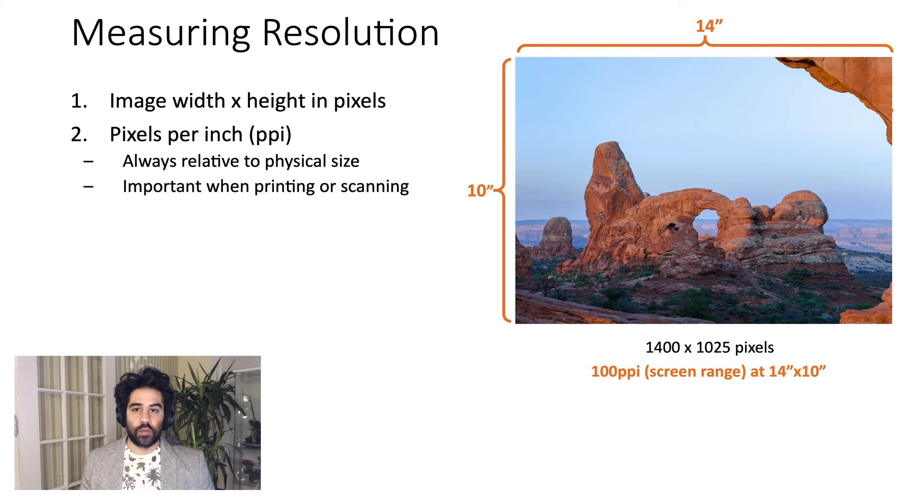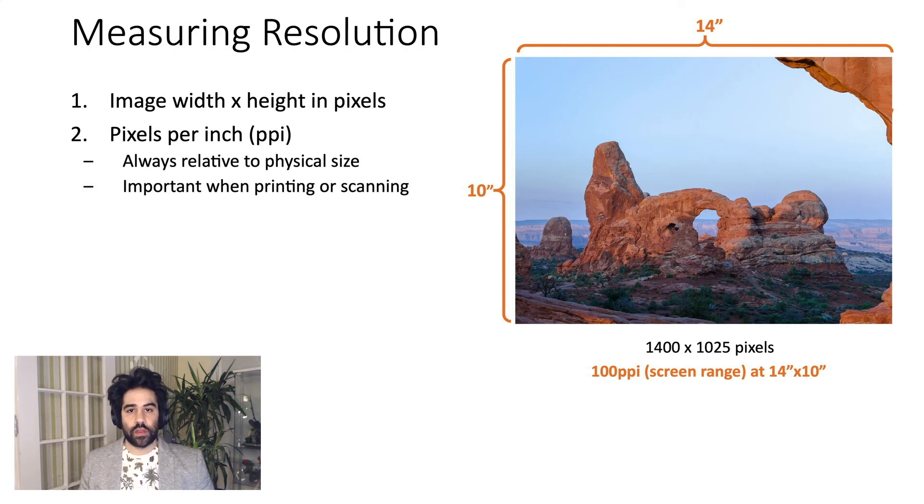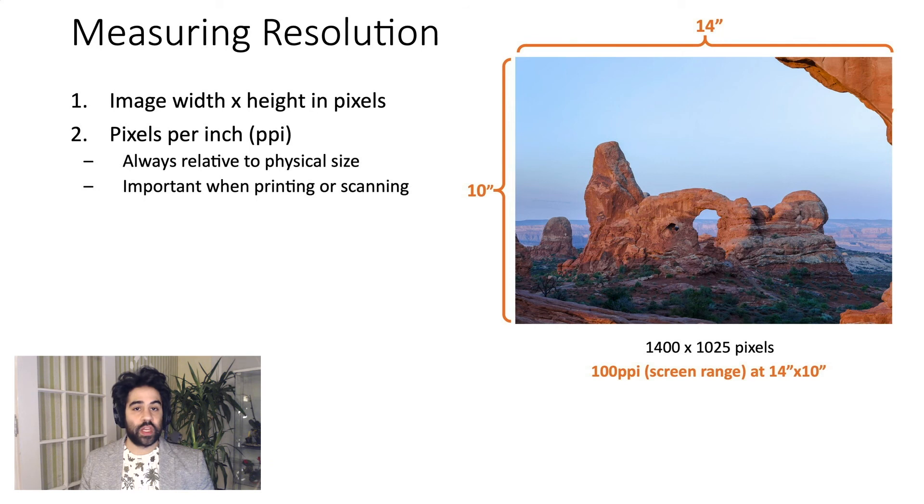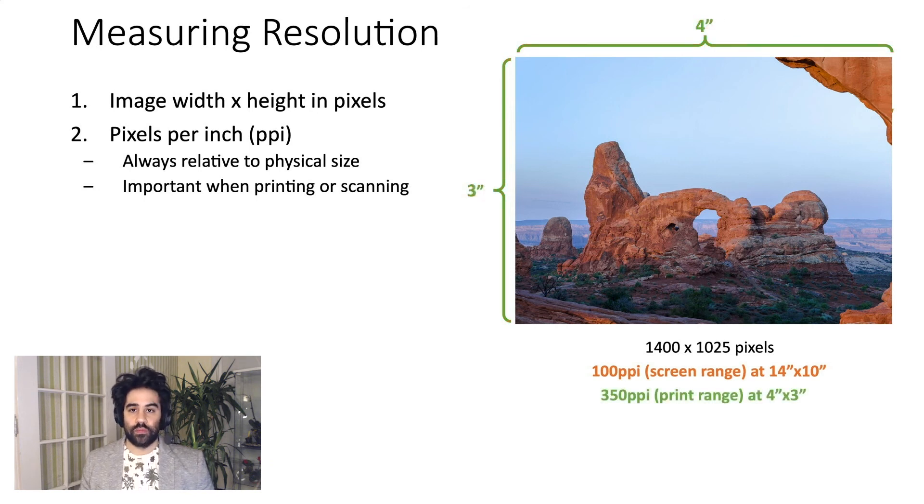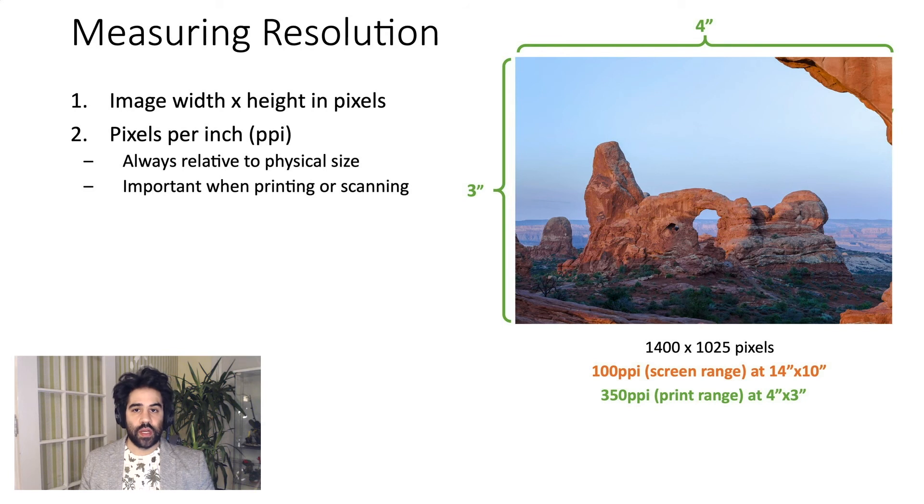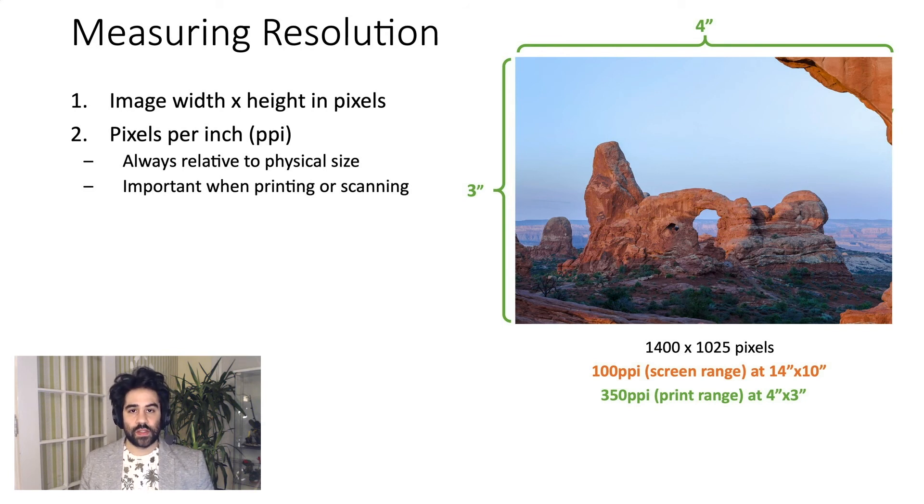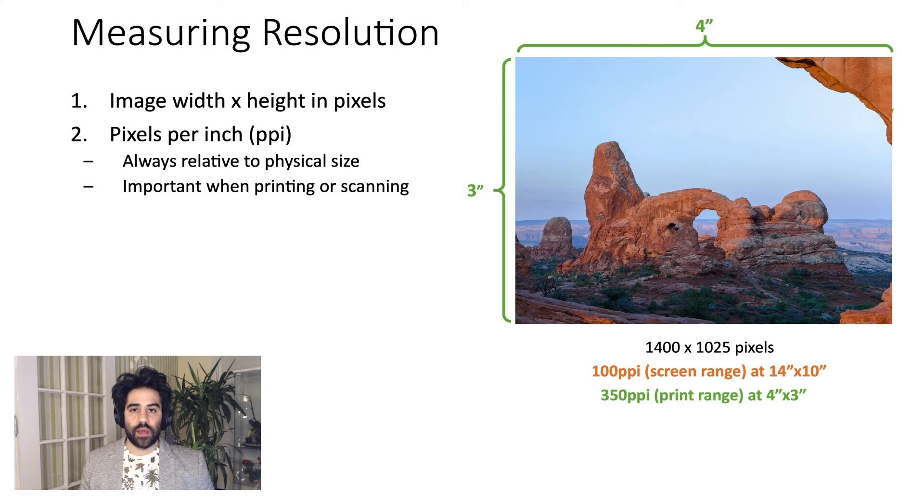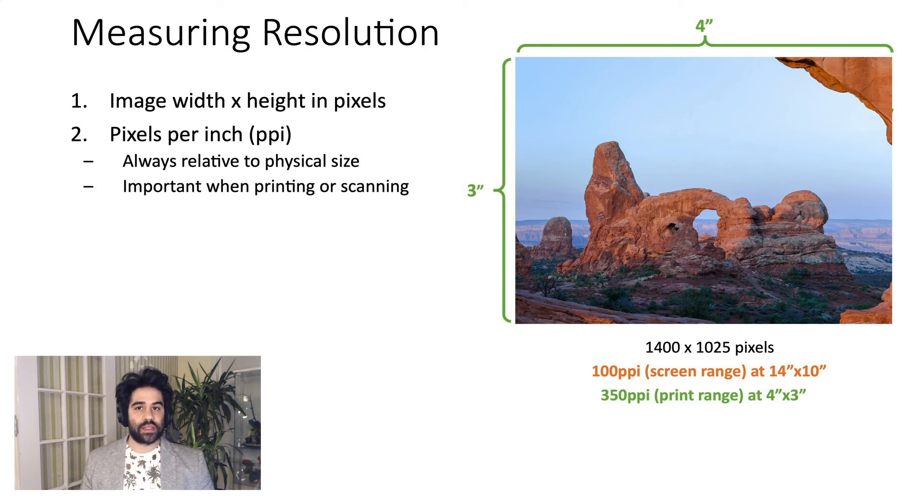For printing, you'll generally want a range of about 200 to 300 PPI, and we could achieve that here simply by printing a smaller image. You can see that if we print at 4 inches wide by 3 inches tall, we'd get a resolution of 350 PPI, which will make sure our image prints clearly without pixelation.